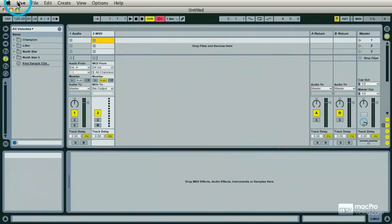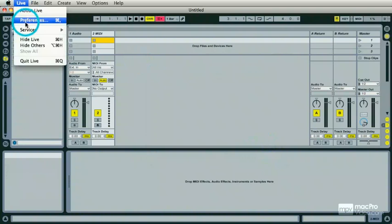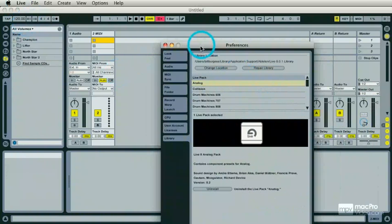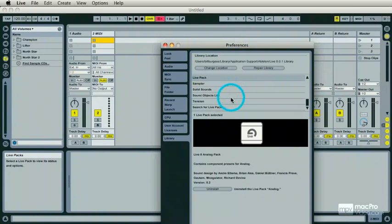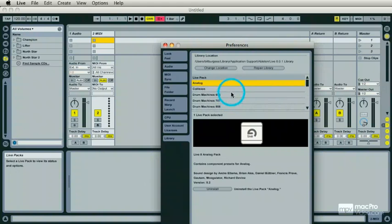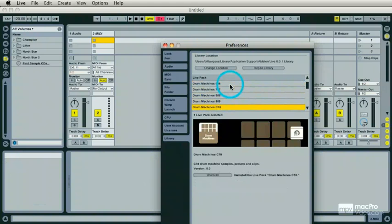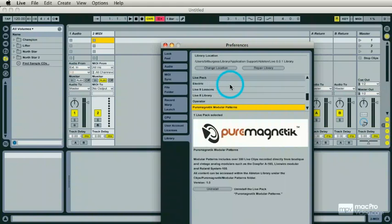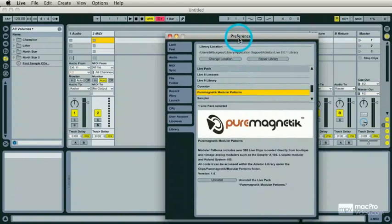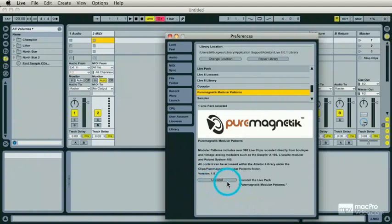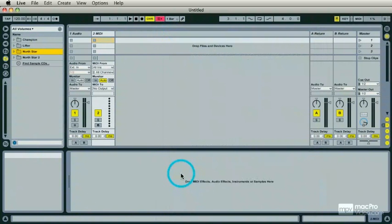I'm going to go up to Live preferences, go back to my Live Packs and see if this is now in my folder. Right there, Pure Magnetic. You'll notice that if you install a Live Pack and you don't like it, you can just uninstall it, no problem. So how do I find out where that went?